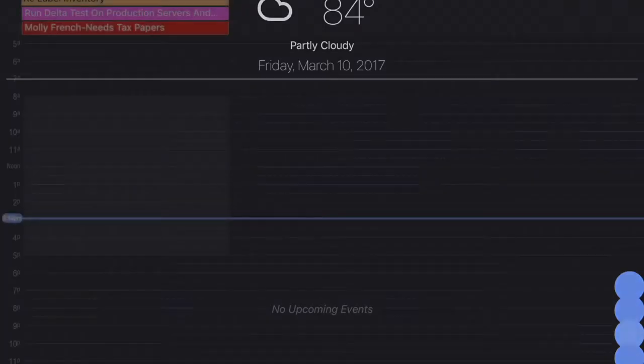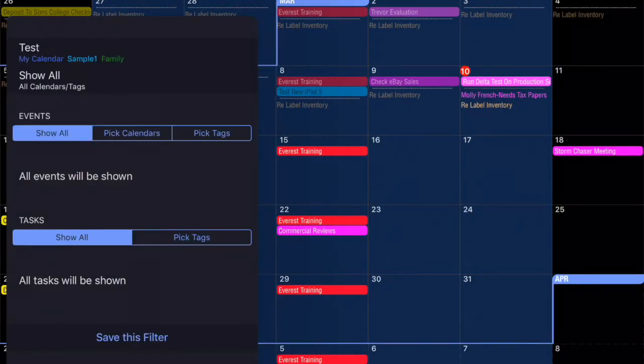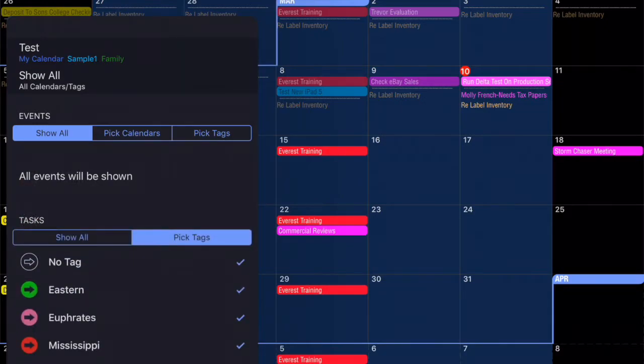One other thing with the filters is for tasks. You see that here in the dialog. You can filter your tasks by tags only. Same premise. Deselect the tags for the items you don't want to see in the view. Leave them selected for the ones you do want to see.